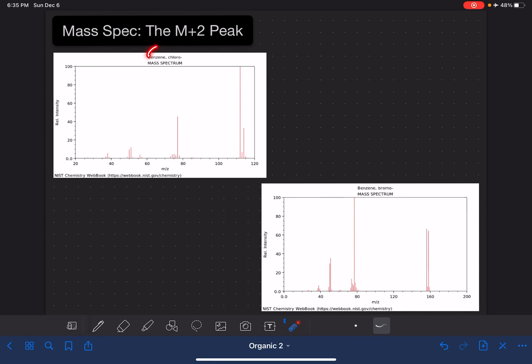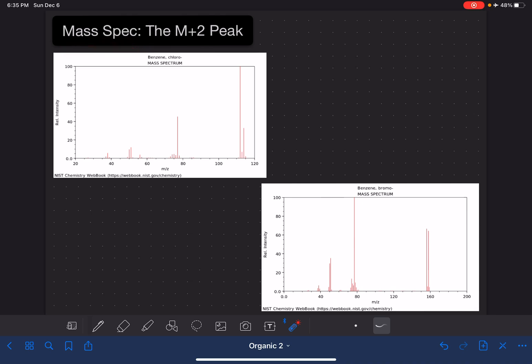In this video, I'm going to be talking about the M+2 peak in a mass spec. I'm going to be telling you how to find the M+2 peak, what it represents, and what you can do with the information that you obtain from the M+2 peak.